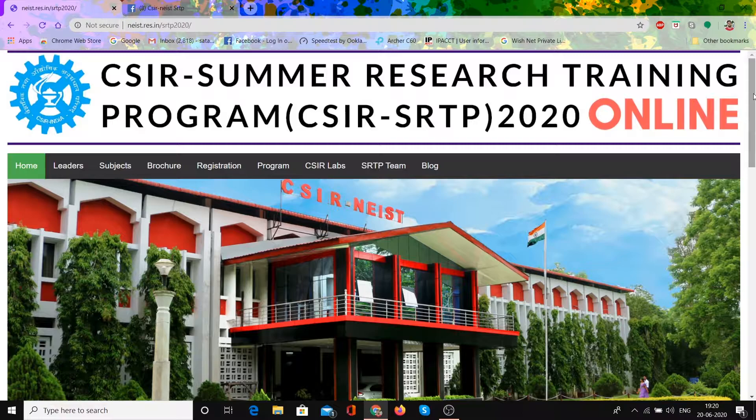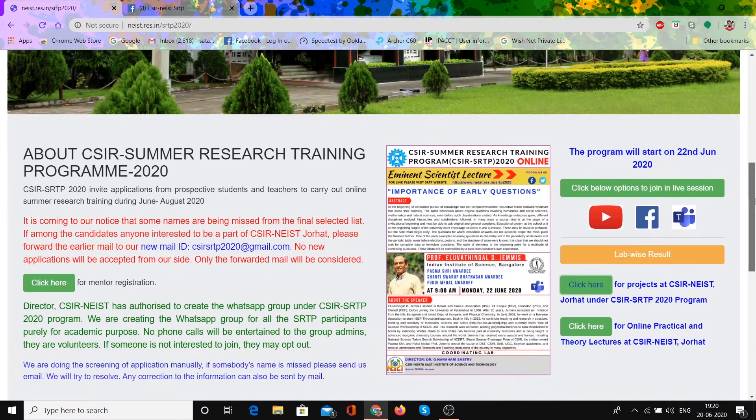First, we will come to the website and see where to find the information you want. On their website, you can see about CSIR's summary research program here.